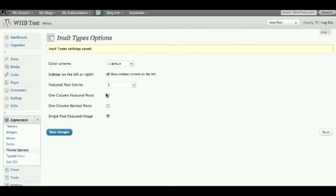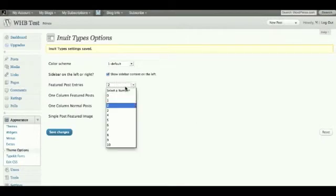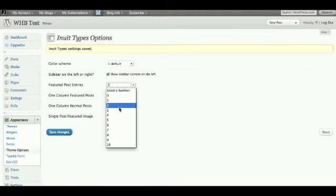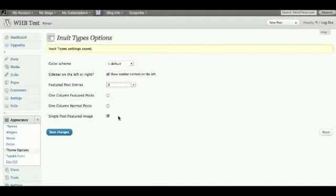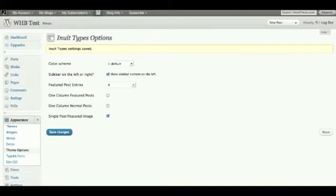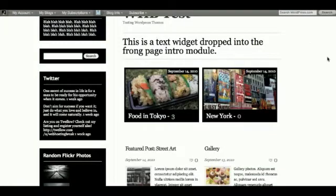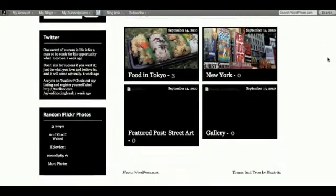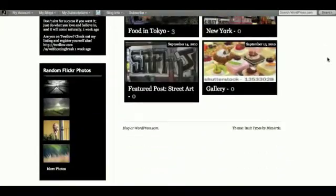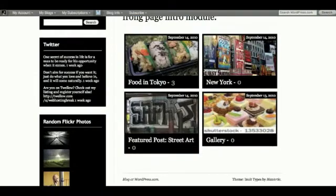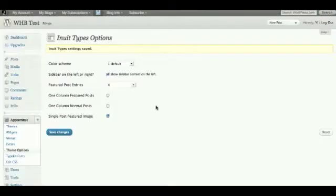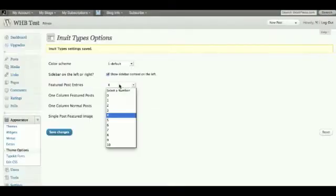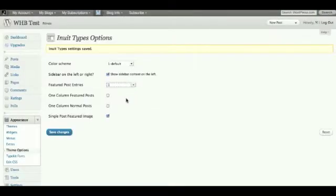And then in terms of the featured post entries, you can actually select a number. So I can highlight four, only have four articles, so we'll probably highlight all four. Let's go to the front end, refresh, so that actually highlights all four. And you can actually just do one as well, or zero.